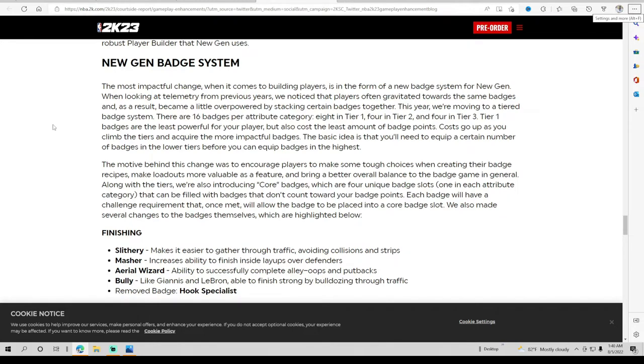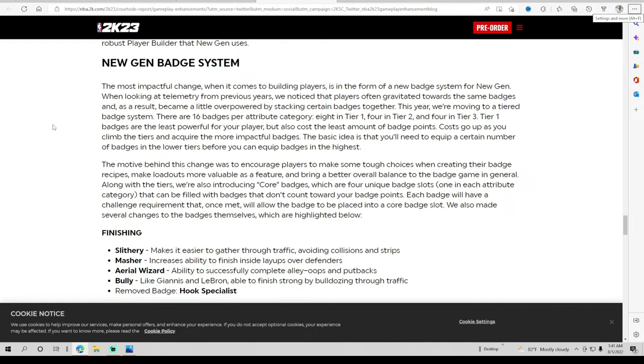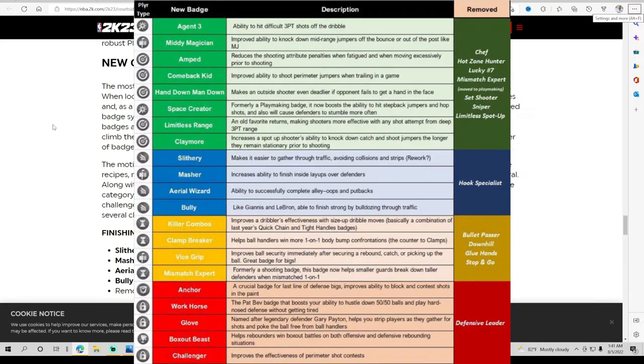Tier one badges are the least powerful for your players but cost the least. As the higher tiers you go up, the more cost it would be. The basic idea is that you'll need to equip a certain number of badges in the lower tiers before you can equip the badges to the highest. The motive behind this change was to encourage players to make tough choices when creating their badge recipes and bring better overall balance.